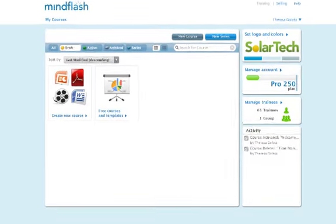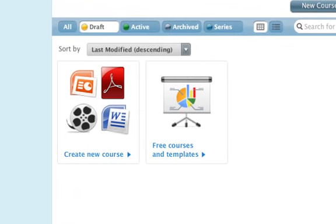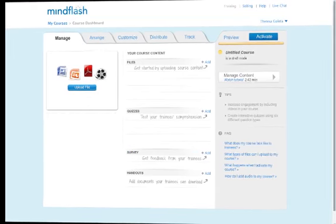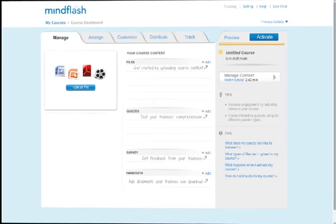To create a new course, click Create New Course. This will take you to the course dashboard.